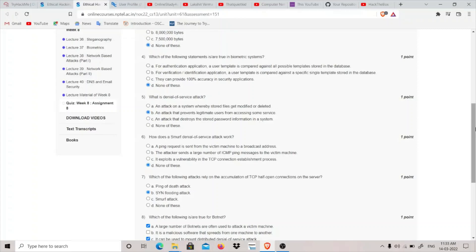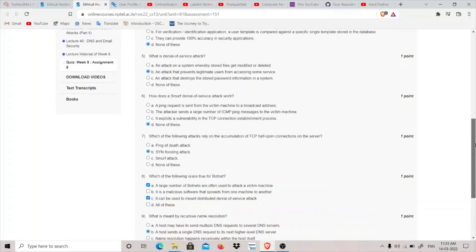So none of these is the correct answer for question number four. Fifth is, what is denial of service attack? An attack that prevents legitimate users from accessing some service. So this B part is the correct.